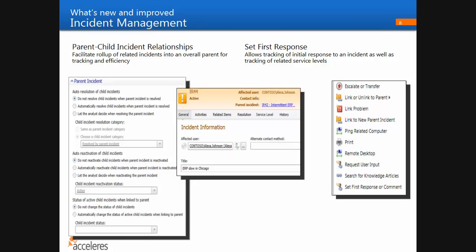Along those lines, one more convenience: you'll now be able to create an incident from a template, similar to how you do with a change request today. If you're used to Service Manager 2010, you know that currently you open the incident form and then apply a template. You can still do that, but you'll also be able to simply start the incident from a template directly — a small but nice convenience.